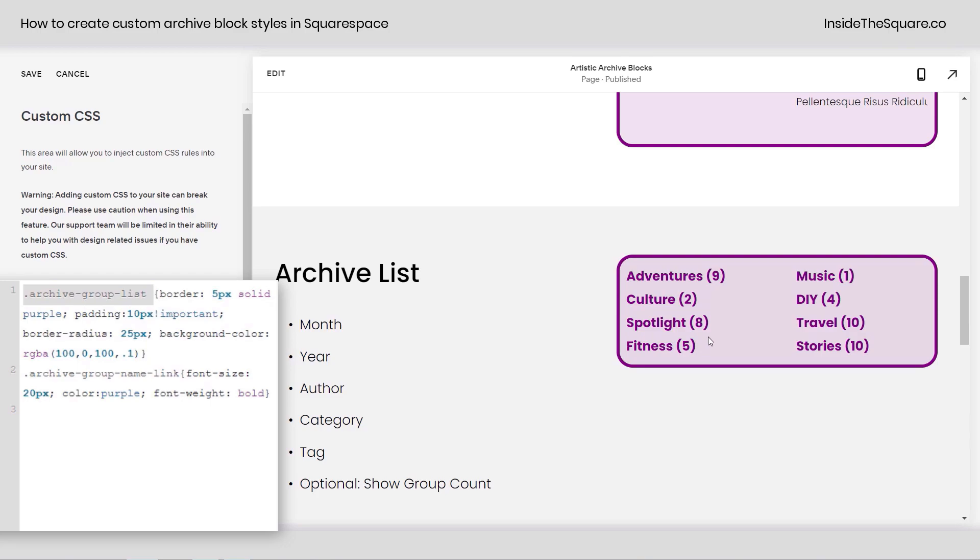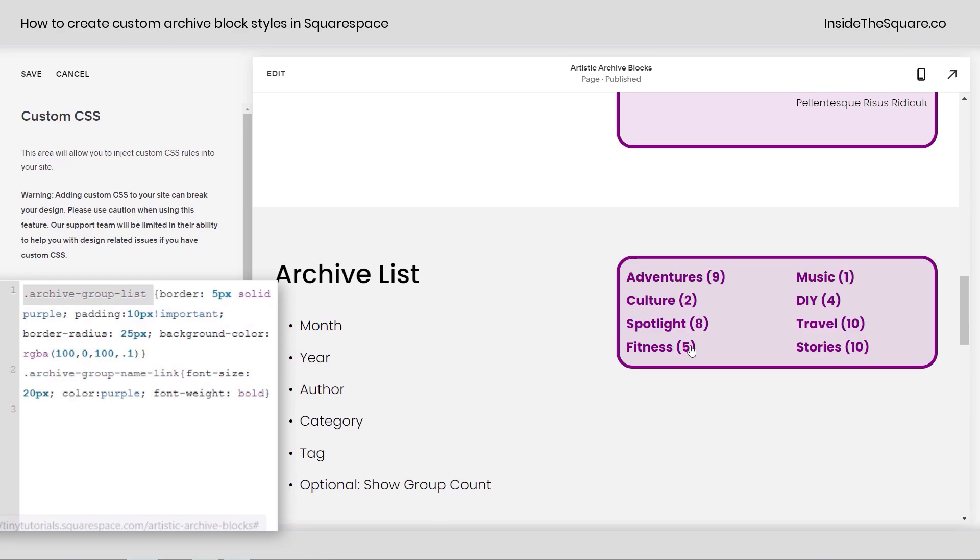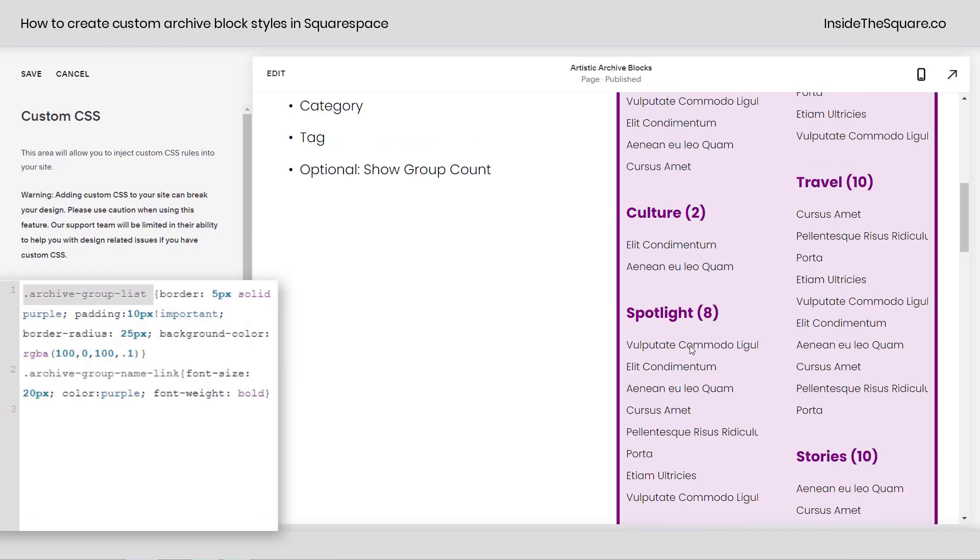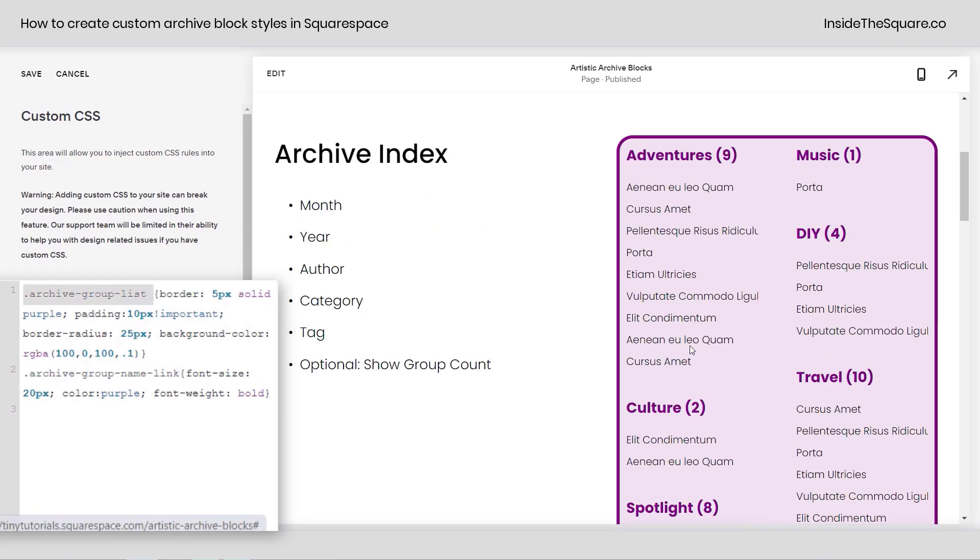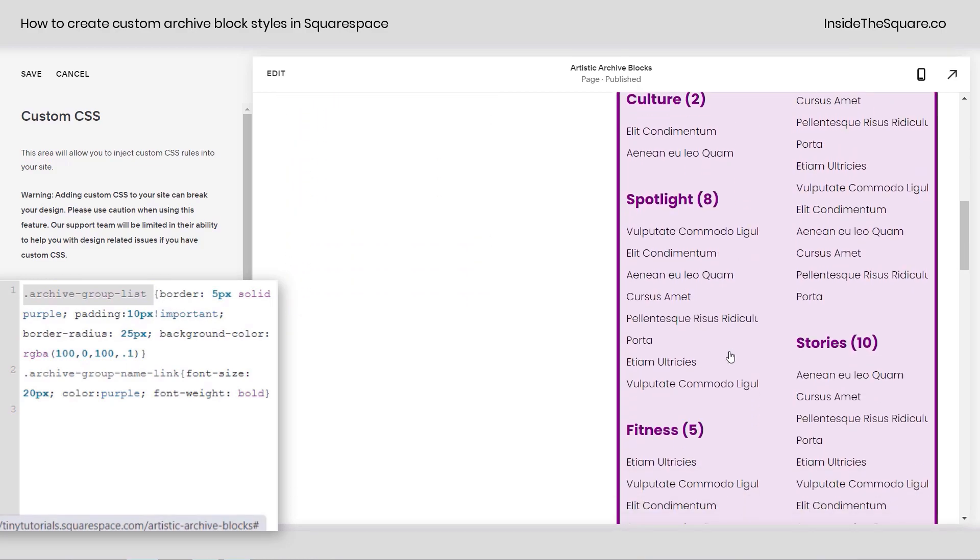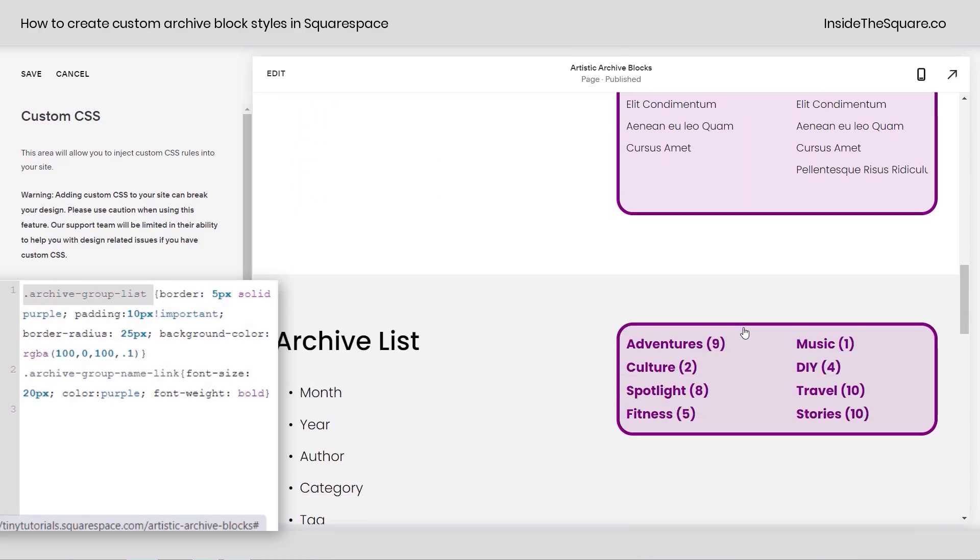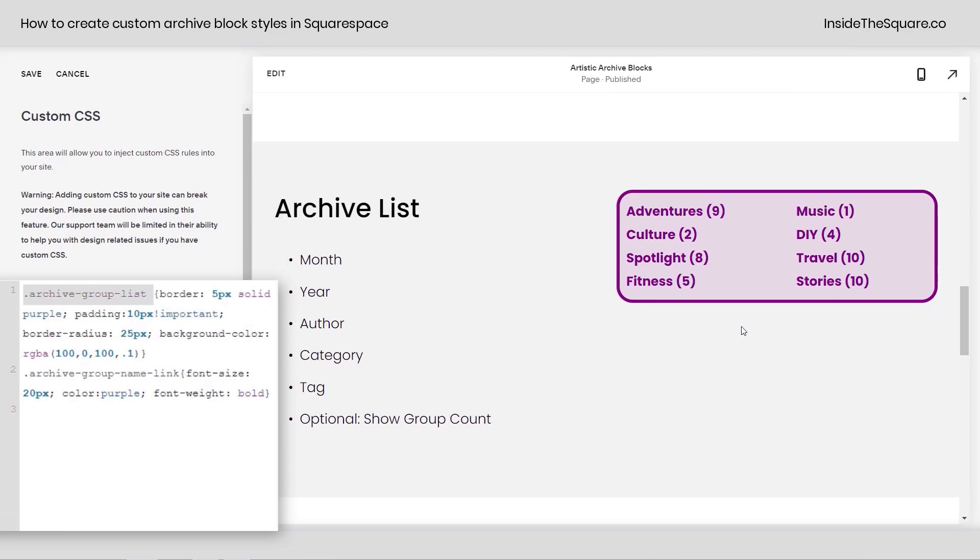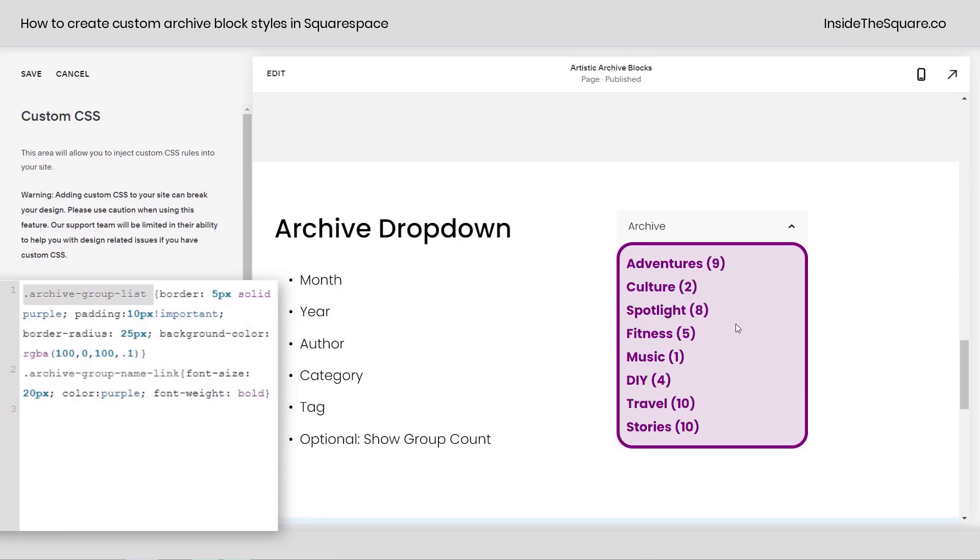And again, archive group list is what's going to change the entire block. We use that to add a border, a background color, a little border radius. You can get really creative with that as well, customizing the style.